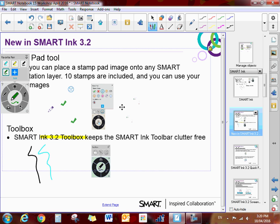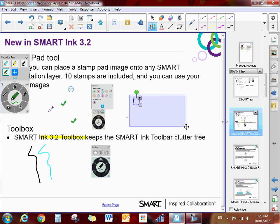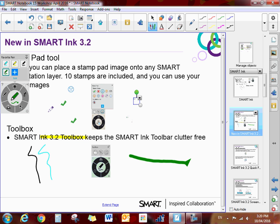If I click on my green arrow pen and now write with it — so now I've made that green arrow pen. So that is how you customize your favorites and use the stamp pad in the new Smart Ink.